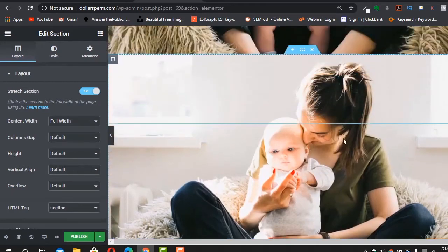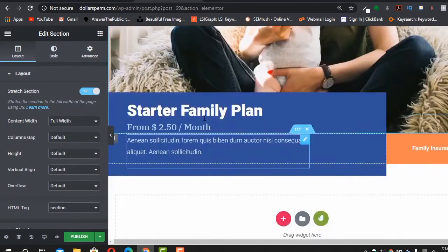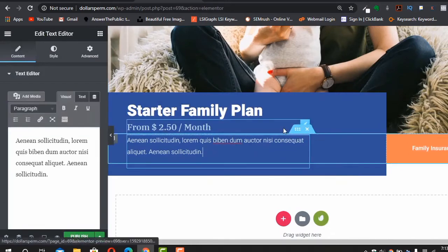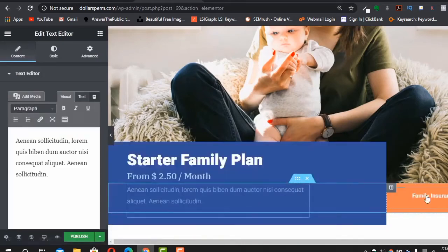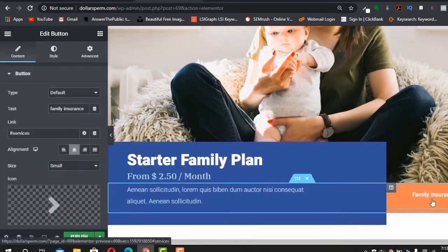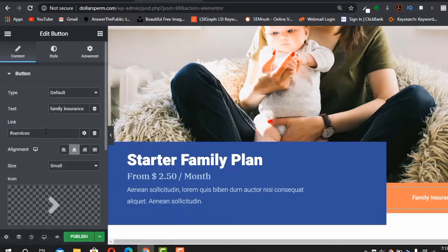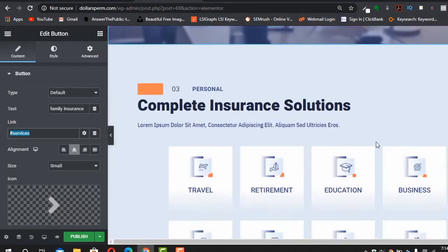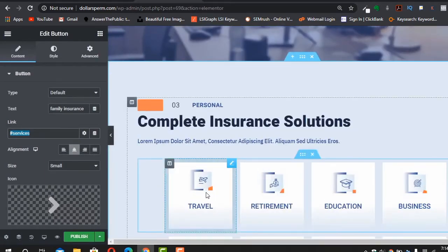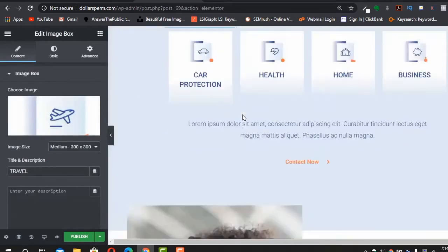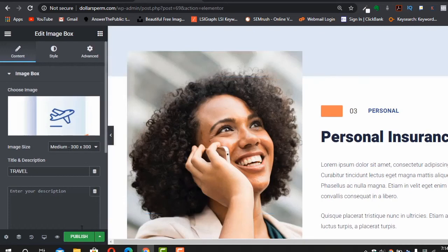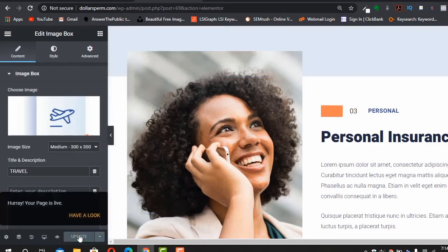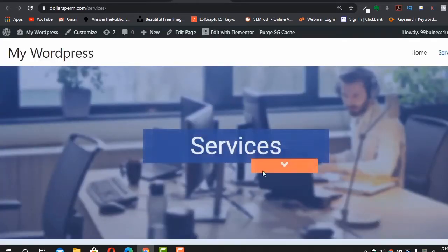If you want to duplicate an entire section, click on the section, right-click, and select Duplicate. You'll get an identical section that you can edit — change the background image, edit content, and add things like 'Family Insurance' with a custom link.